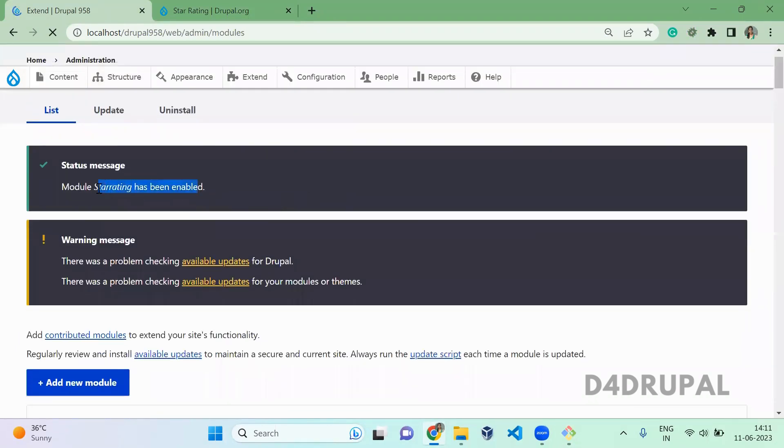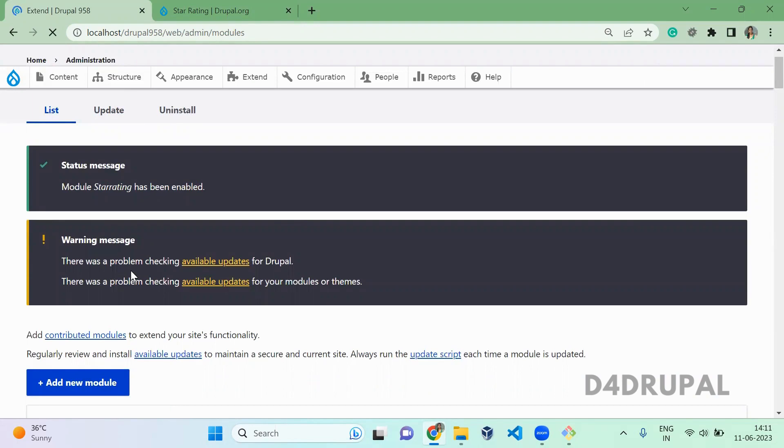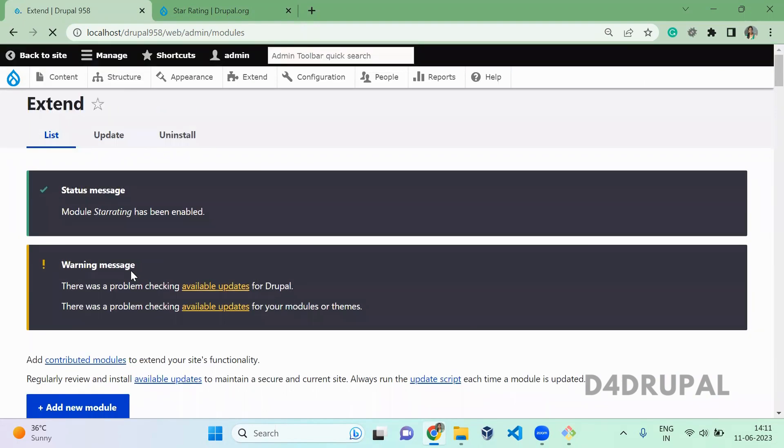Now the module is enabled. Next what you have to do is decide which content type or comment or wherever you're going to use it. So you have to go to the manage fields and then you have to add this field in that.